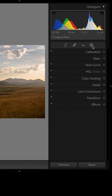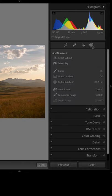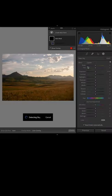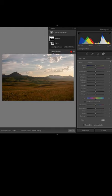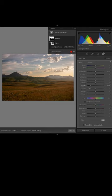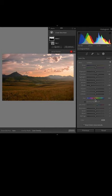All I've gotta do is click this local adjustment tool right here, go to select sky, and Lightroom will automatically build me a mask for the sky region. From there, I can click show overlay or tap the letter O on my keyboard and use my full suite of local adjustment sliders to affect only the sky region.